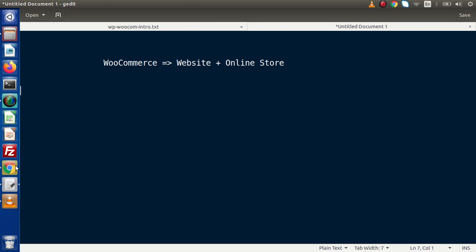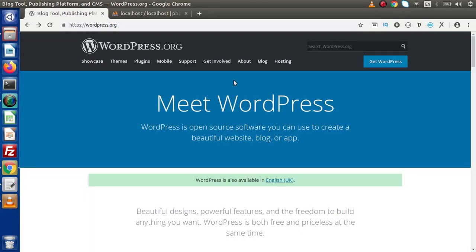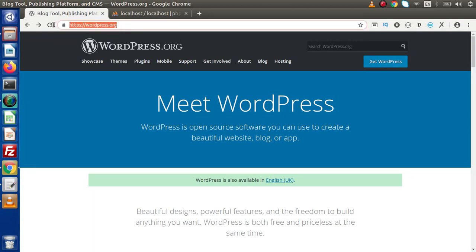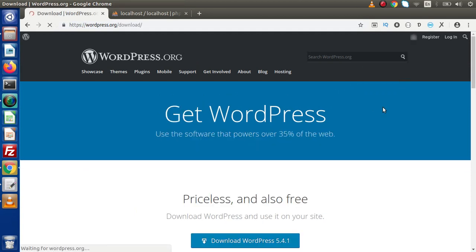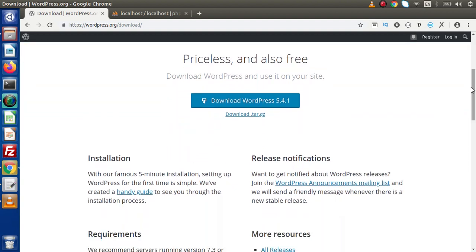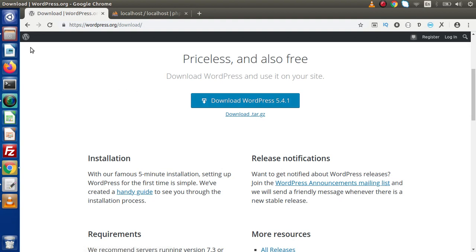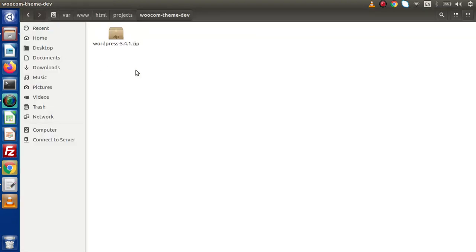At the time of this video making, if we click on Get WordPress, this is the official website WordPress.org. At the time of video making this is the current version of WordPress, 5.4.1. If we click on this button it gives a zipped folder. Before making this video I have downloaded that zipped folder inside a setup called WooCommerce Theme Dev.